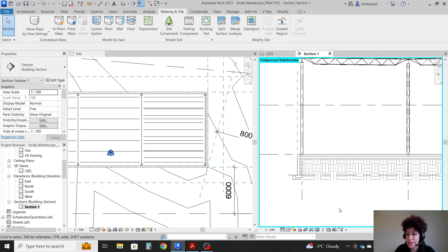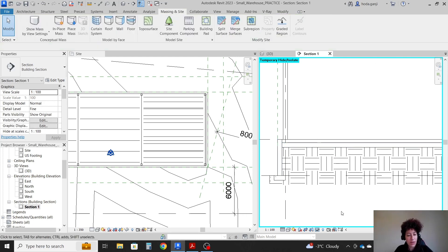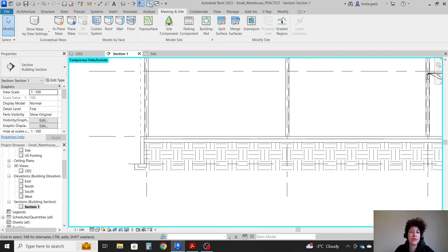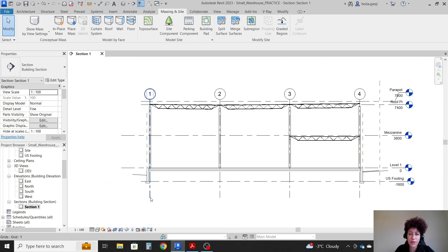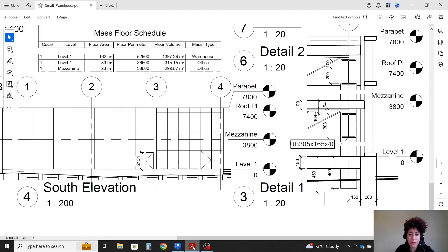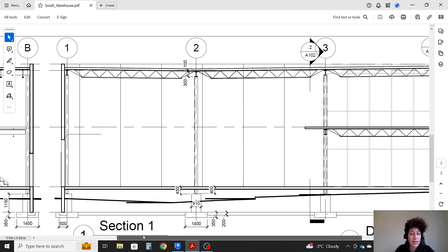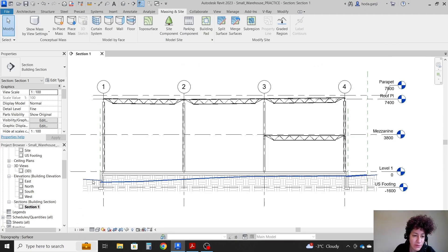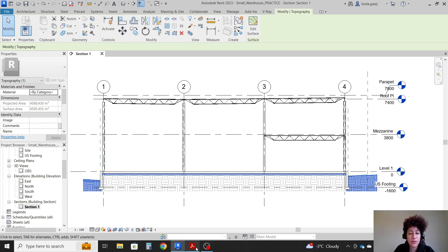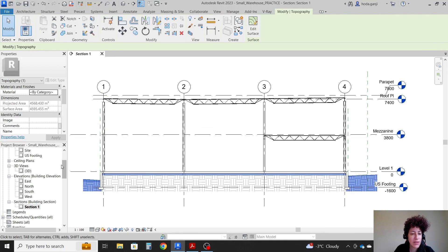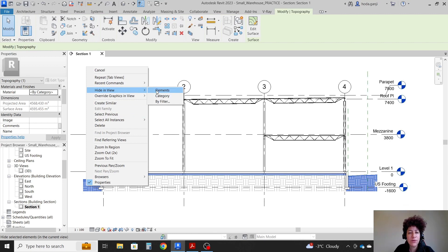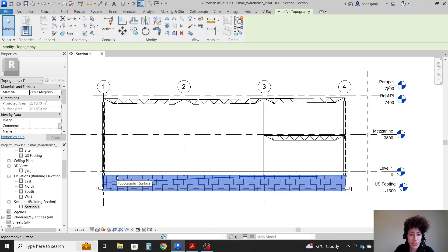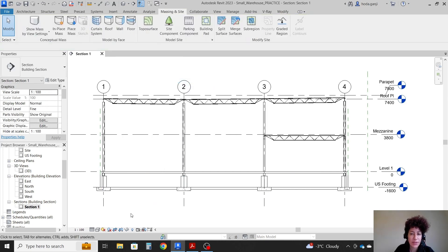Let's close some inactive views. Now that we are done with the topography part, I want to select this topography. I want to permanently hide it, because we don't want to see it. We just want to see our main elements. I'm going to right click, hide in view, element. We have another topography here. Right click, hide in view, element.